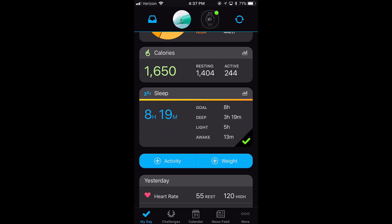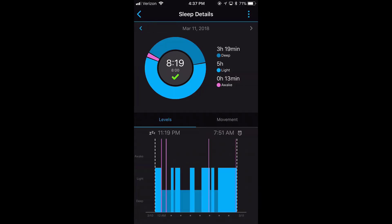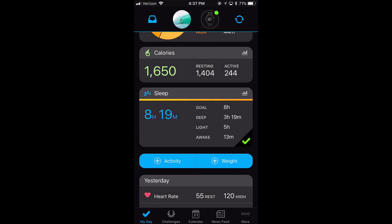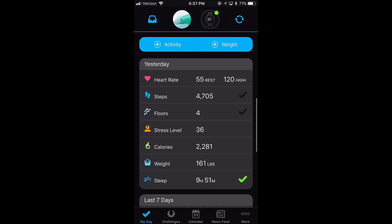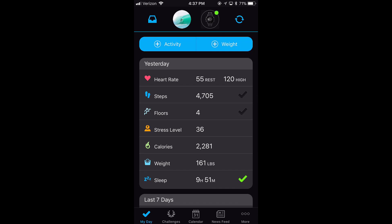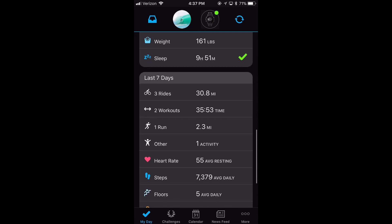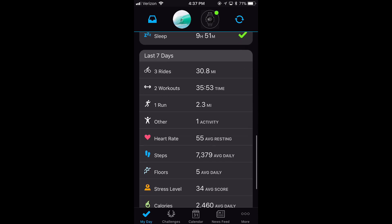For sleep, it'll show me my deep sleep, what time I fell asleep, and when I was awake, which are the pink lines. I can click through and see yesterday, how everything was, and I can see my last seven days.